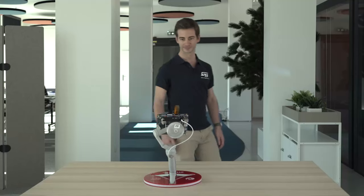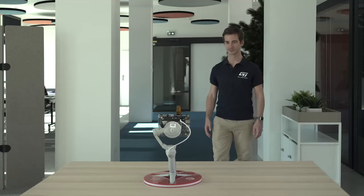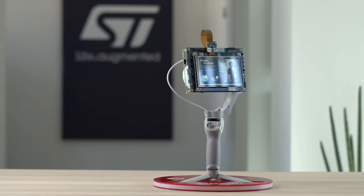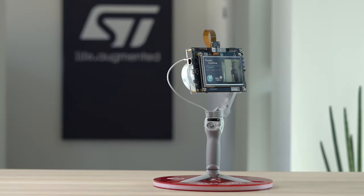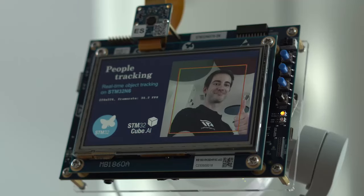For this specific application, using a microcontroller makes a lot of sense because of their low power consumption and cost effectiveness. This smart gimbal embeds a camera that automatically tracks the subject using a person recognition algorithm combined with a tracking function.